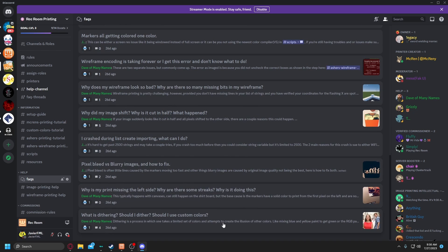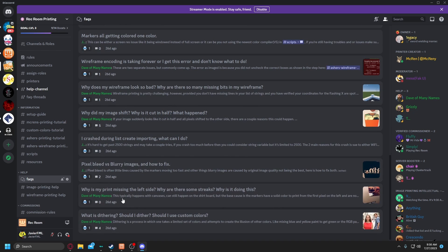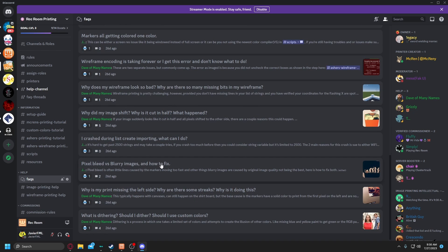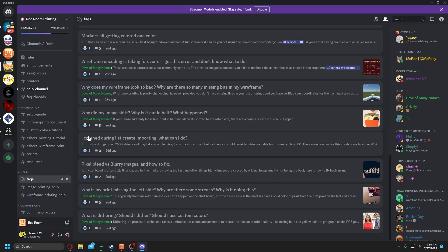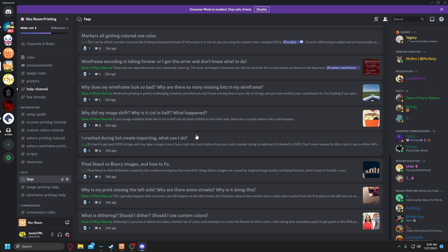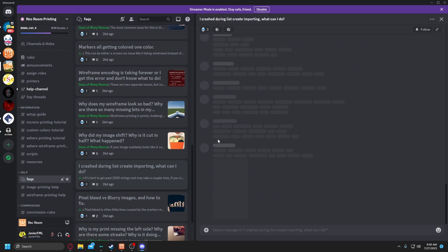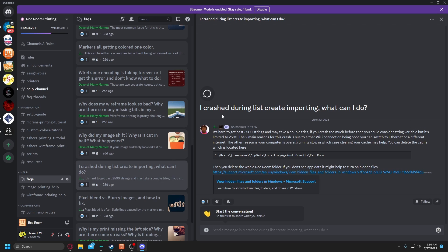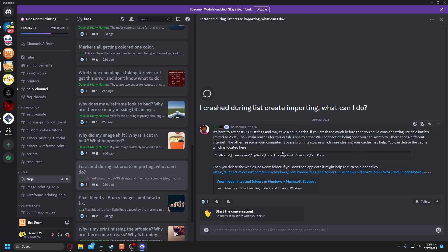Basically what is dithering, why is my preview in the left side, pixel bleed versus blurry images, I crashed during list create importing. So if you basically crashed during list create importing, you're like okay, there's a thread about this. Here is basically everything you need to know. There is stuff that is basically being piled onto it if they missed any information that you need to know, if something new was found out.